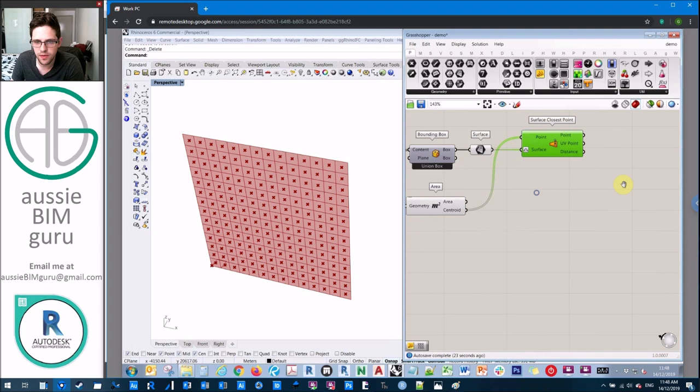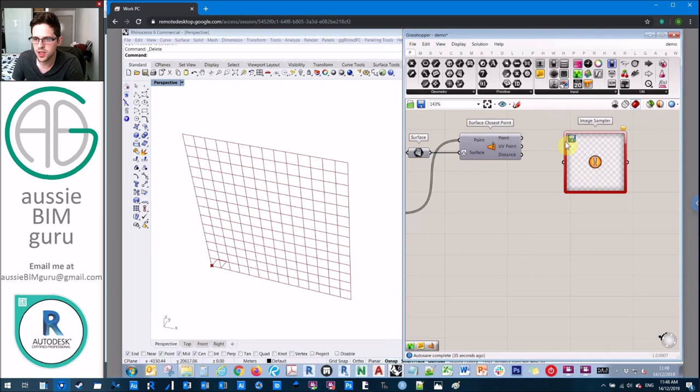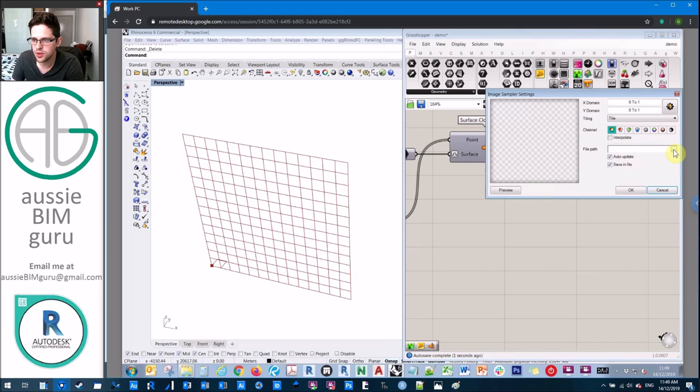I'll just turn off the preview for these. I might turn off the centroids as well and also my surface. But essentially now we have a set of UVs that we can feed into an image sampler. I'm just going to get an image sampler, take my UV points. I'm going to double click to load my image and path in a picture of me.